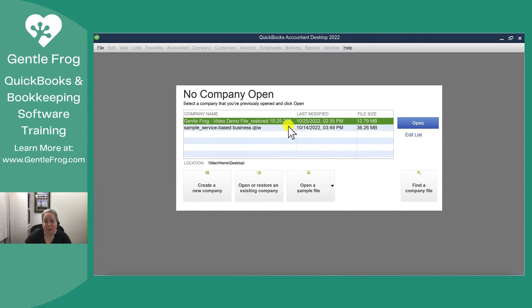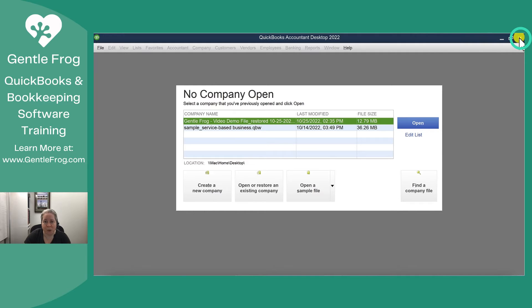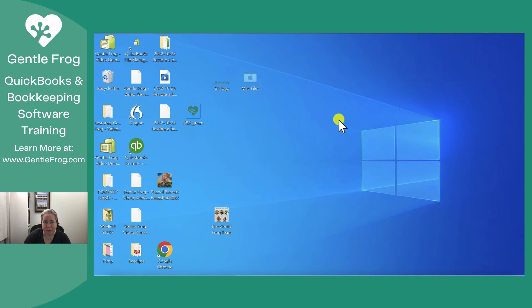So right now you can see that my file, my QuickBooks file, is located on my desktop, my computer desktop. So I'm just going to go ahead and close QuickBooks because I don't need it. That's not helping me at all.